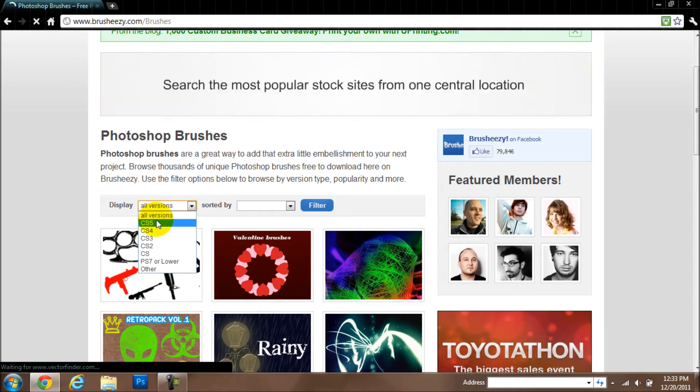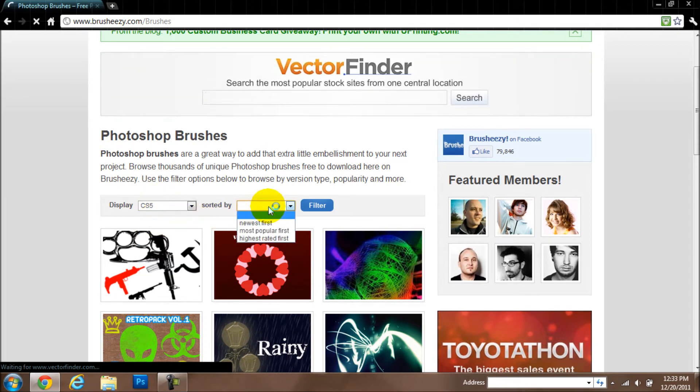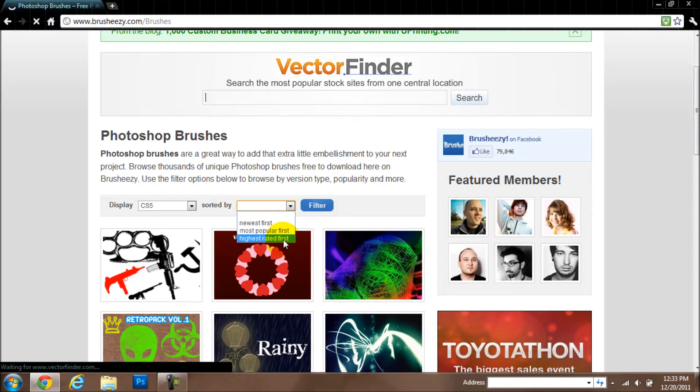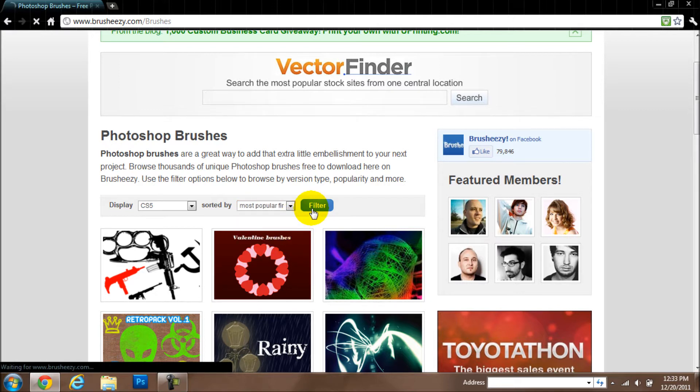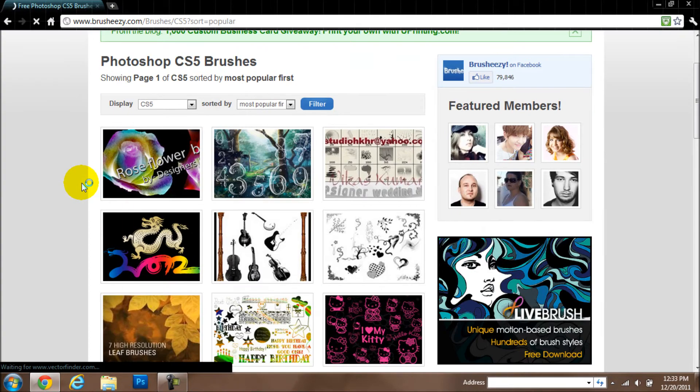Click on CS5. And I am just going to sort it by the most popular, you can also sort it by the newest and the highest rated. I am just going to put it for the most popular, download it, and I will filter it.